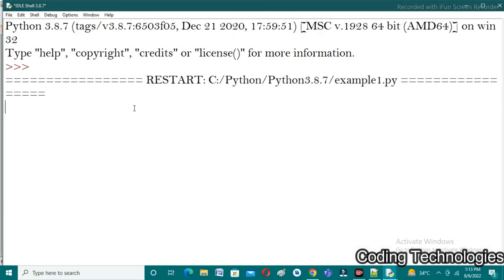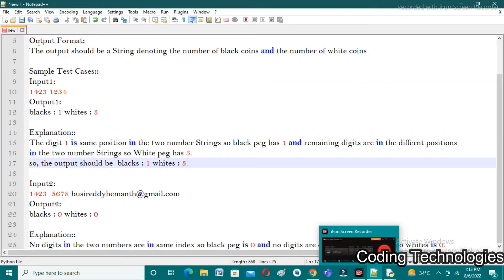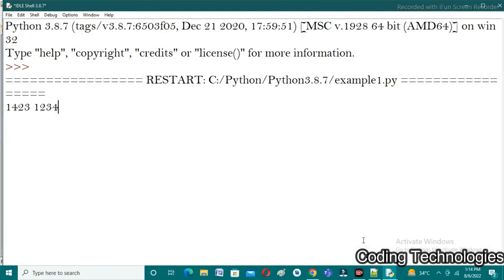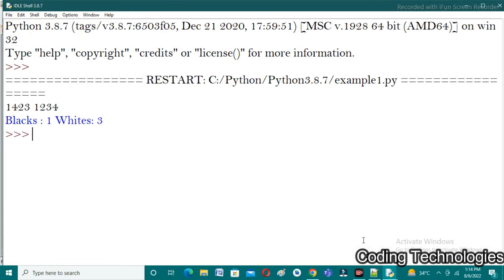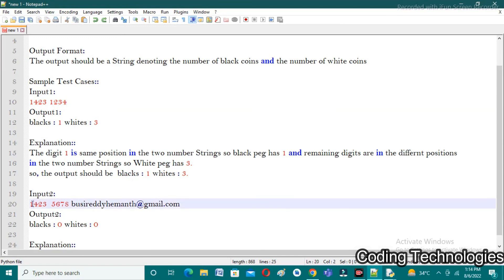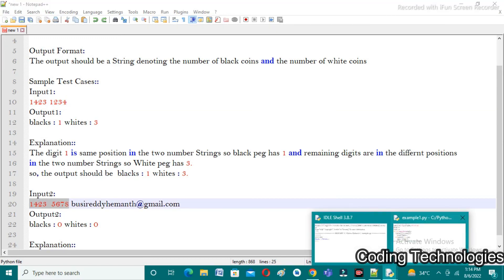It is asking for input. I'll copy the first test case input and paste it. I am expecting 1 and 3 as output. We observe that the output is blacks as 1 and whites as 3. That is correct. Let's run one more test case — copying the second input and running the program.